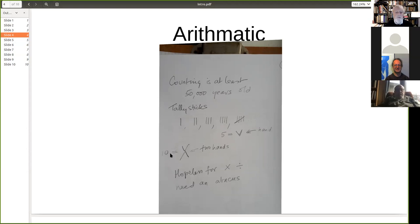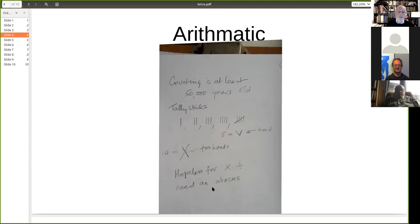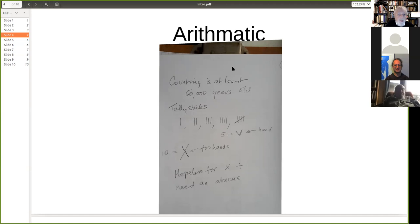Roman numerals are hopeless for calculating — you can't multiply or divide using them. That's why you need an abacus. I suspect it was using an abacus which meant that the position of the digits — that's how they were invented. I'm not an expert on this, and if anybody's got any comments to make during the lecture and they think I've said something stupid, do interrupt.